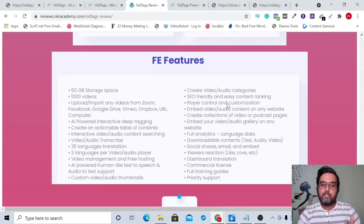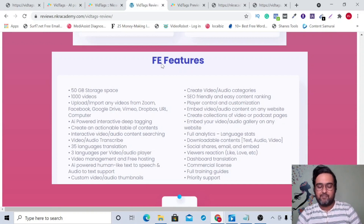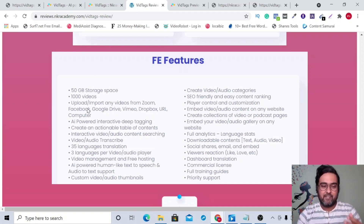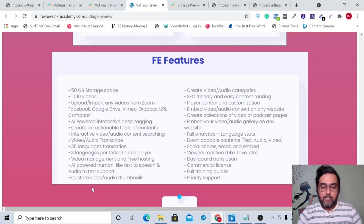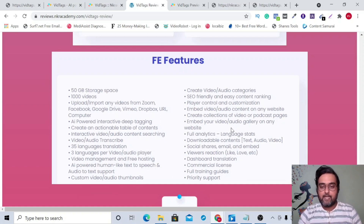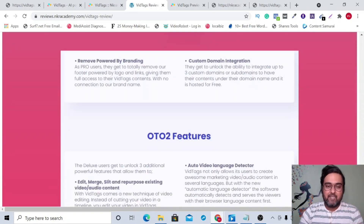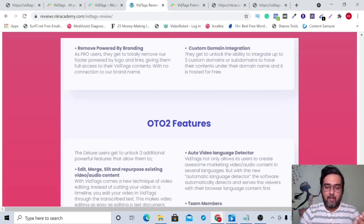The Platinum plan has a monthly subscription of $37 or a one-time price of $297 — though during this launch it should be $197 — and it gives you unlimited everything, removing all the front-end limitations. The White Label license ranges from $297 to $497 depending on the number of licenses. The front end includes 50 GB storage, 1,000 videos, 35 languages for translation, three languages per video, text-to-speech, custom thumbnails, video and audio categories, and website embedding.